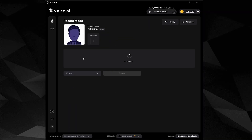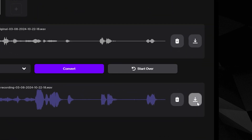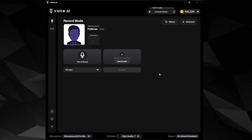When you stop, your recording will automatically convert to the pre-selected voice. Click here to save your converted recording, or here to start over.